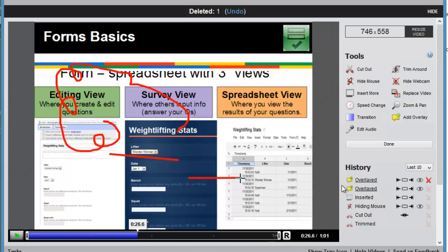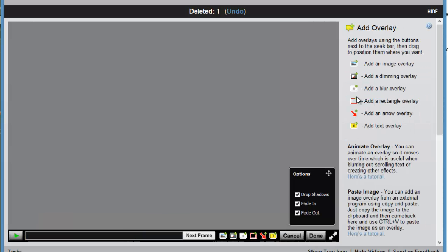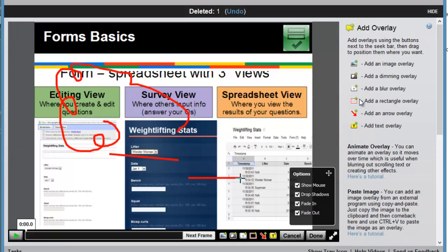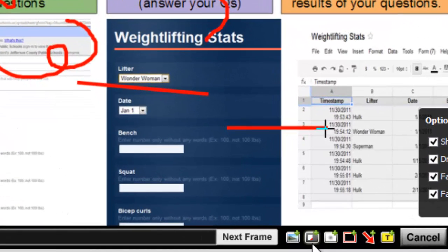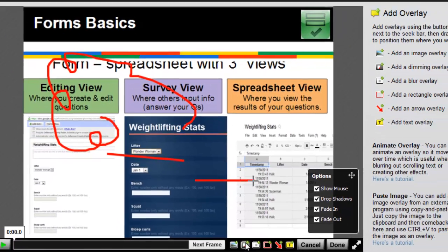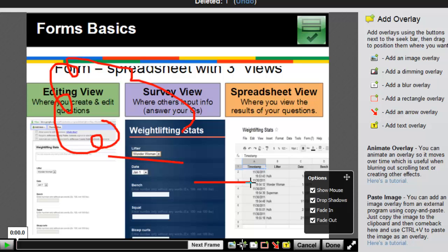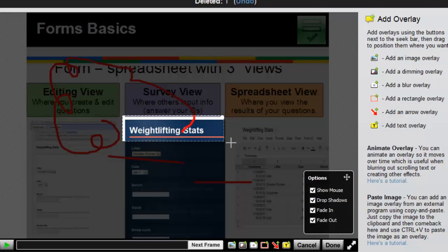So let me go in and add an overlay here. For this one, I will use the Add a Dimming Overlay, which is nice because it allows you to really direct attention to one area of the screen. So I will select this tool on the toolbar and draw a rectangle around that portion of the screen that I want my viewers to really focus on for a little bit. So I'll select done.